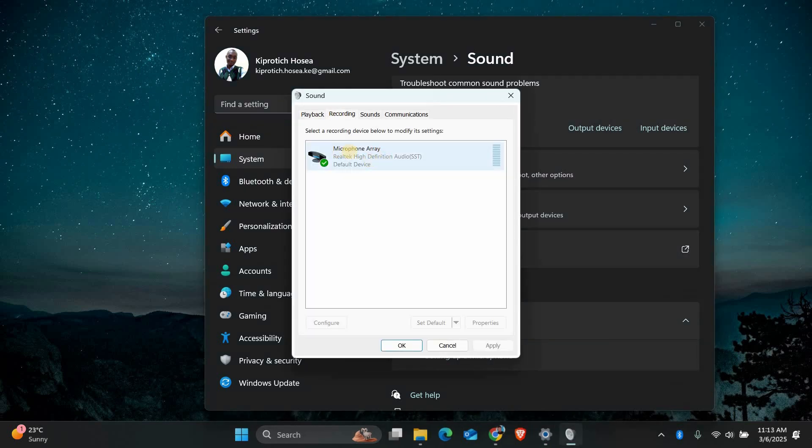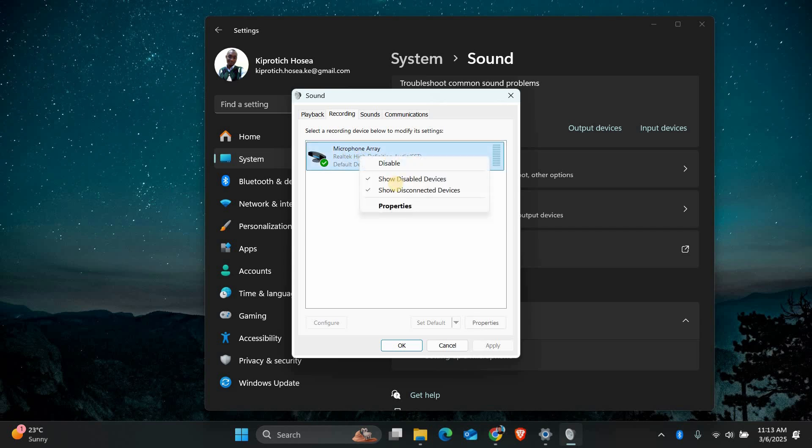Here, you'll see a list of microphones. If your Realtek microphone is listed, make sure it's set as the default device. Right-click on it and select Set as Default Device.